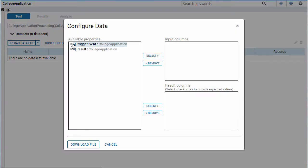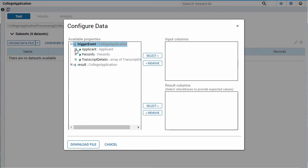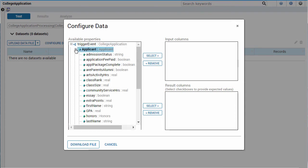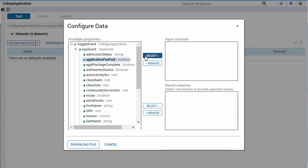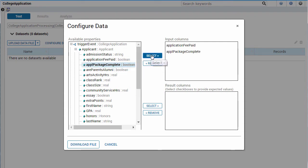Use the Configure Data window to create the structure for the dataset. Select the properties for which you are going to provide input data. For expediency, I'm only going to select a few properties.